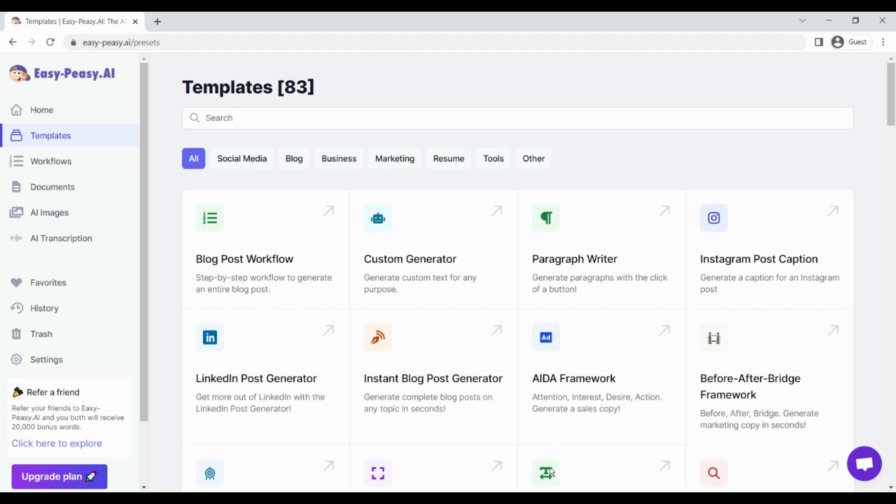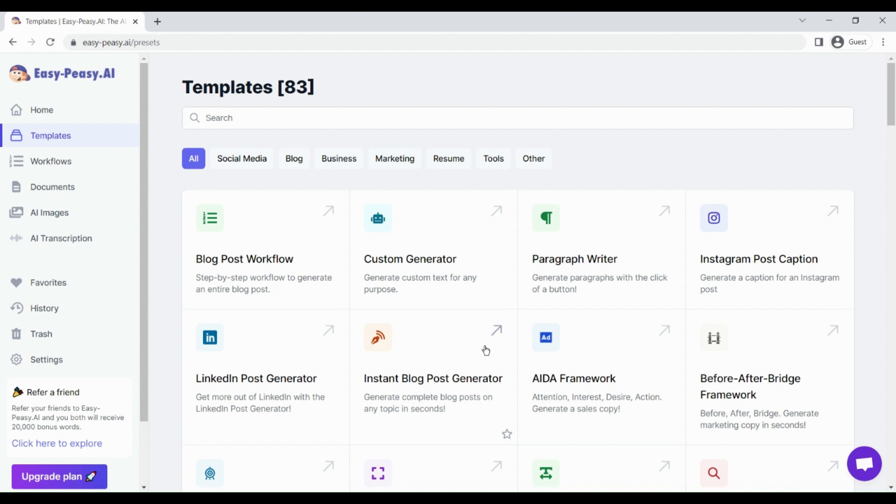Hey, what is up guys? Welcome to the Easy Peasy AI review video. In this video I'm going to show you a complete walkthrough of this software, so let's get started. Easy Peasy AI is an AI tool that allows you to create marketing copy. With this tool you can create almost any type of content for social media, blog posts, Google Ads, and Facebook Ads.